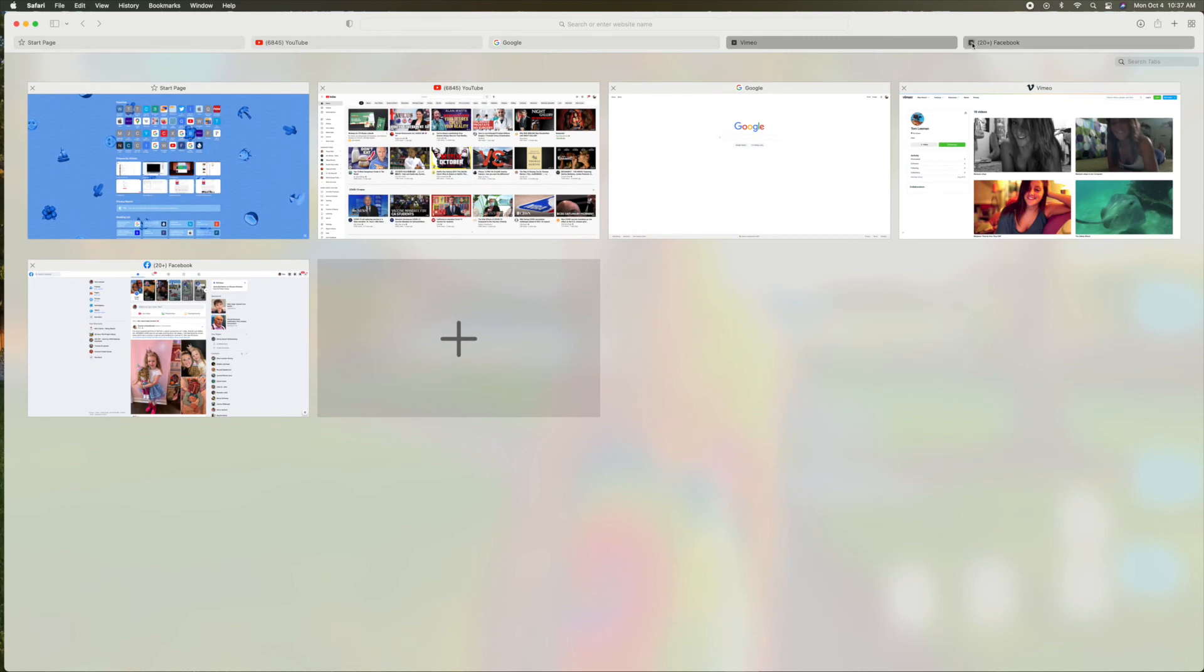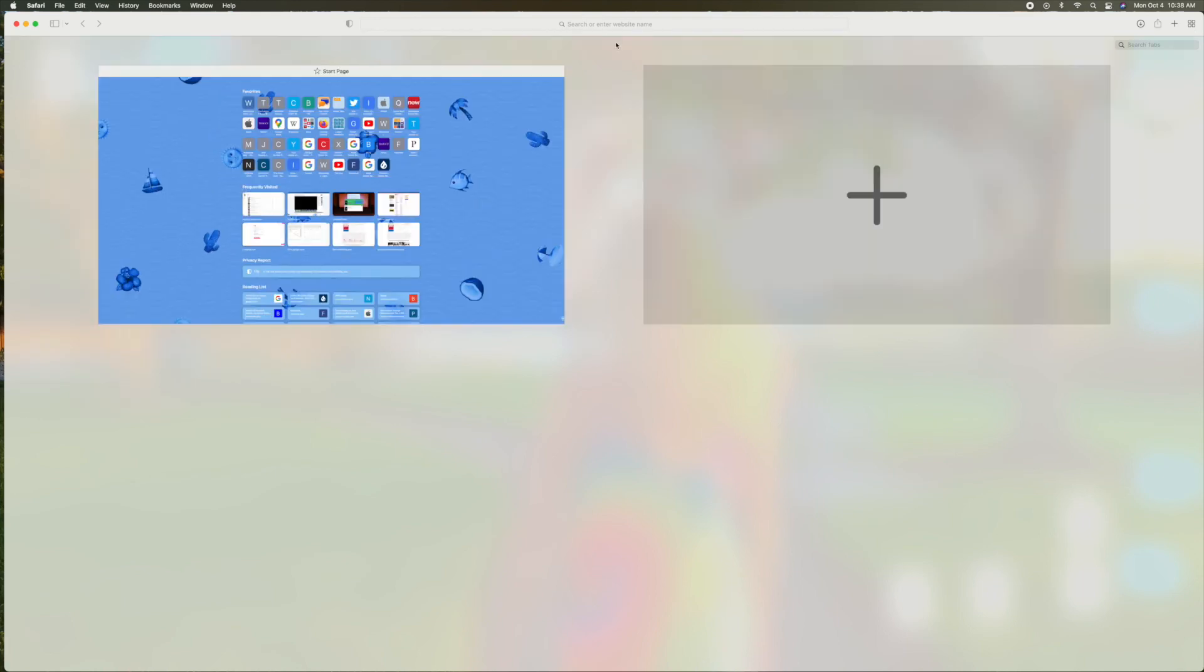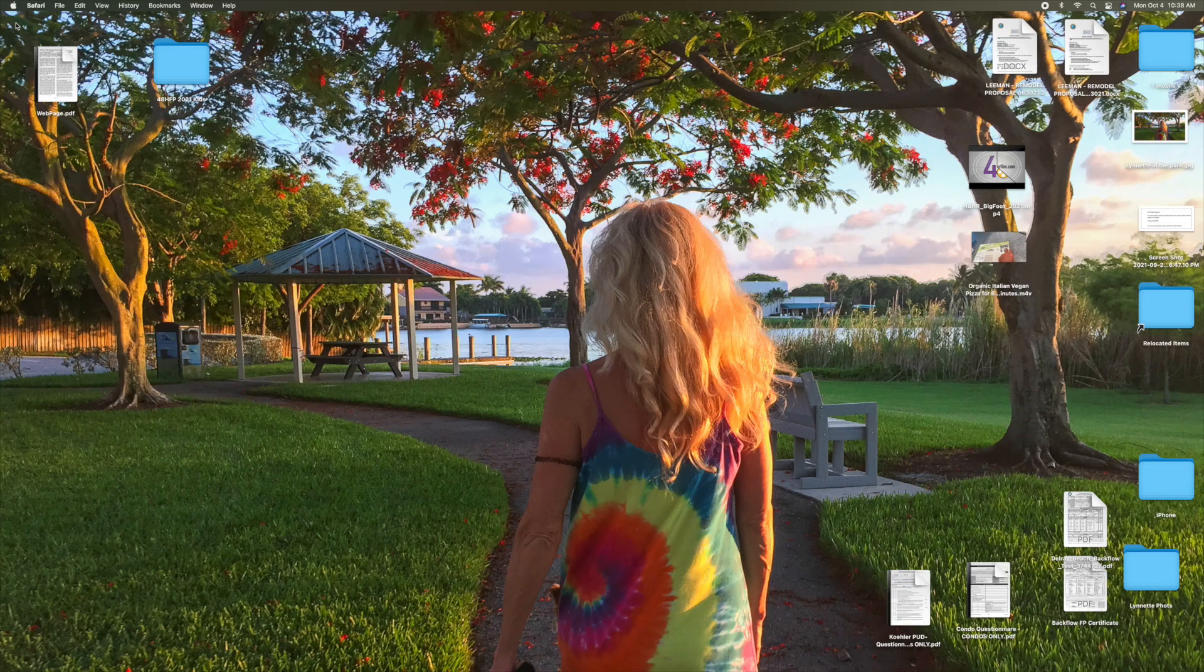To get out of this, it's the same thing. Click, click, click, click, and bam. Bob's your uncle. And then if you want to get out of Safari completely, click.